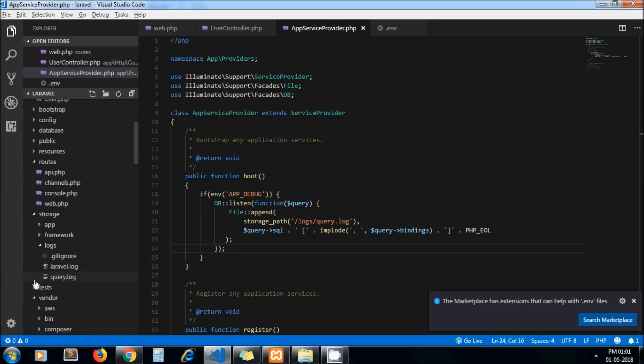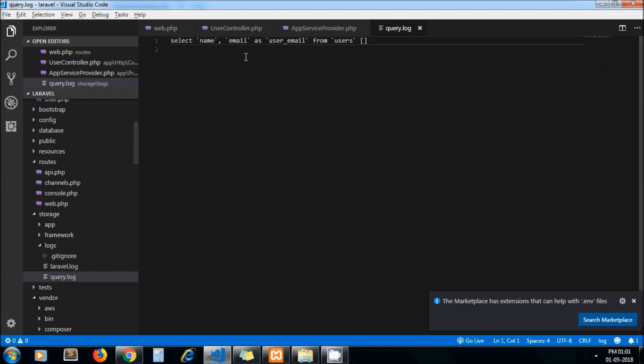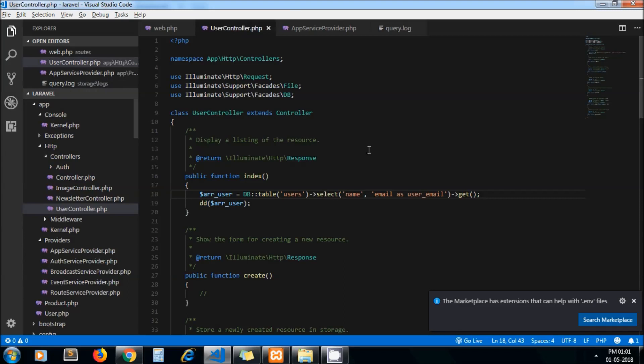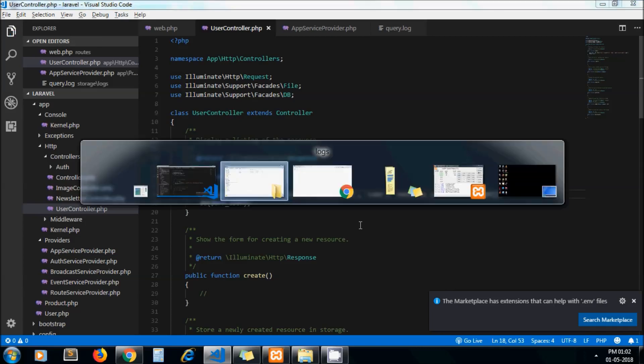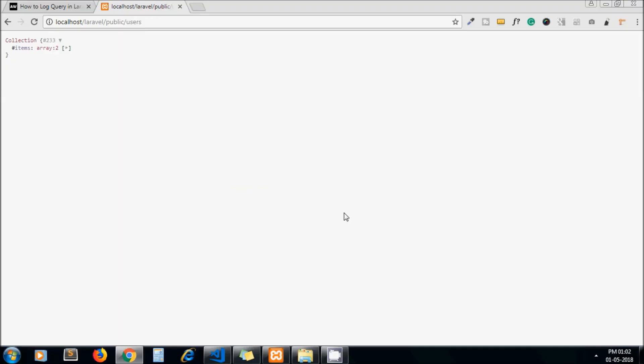Now to check for it, let's change query. I add ID in this select field and refresh it. So this query also should get logged.